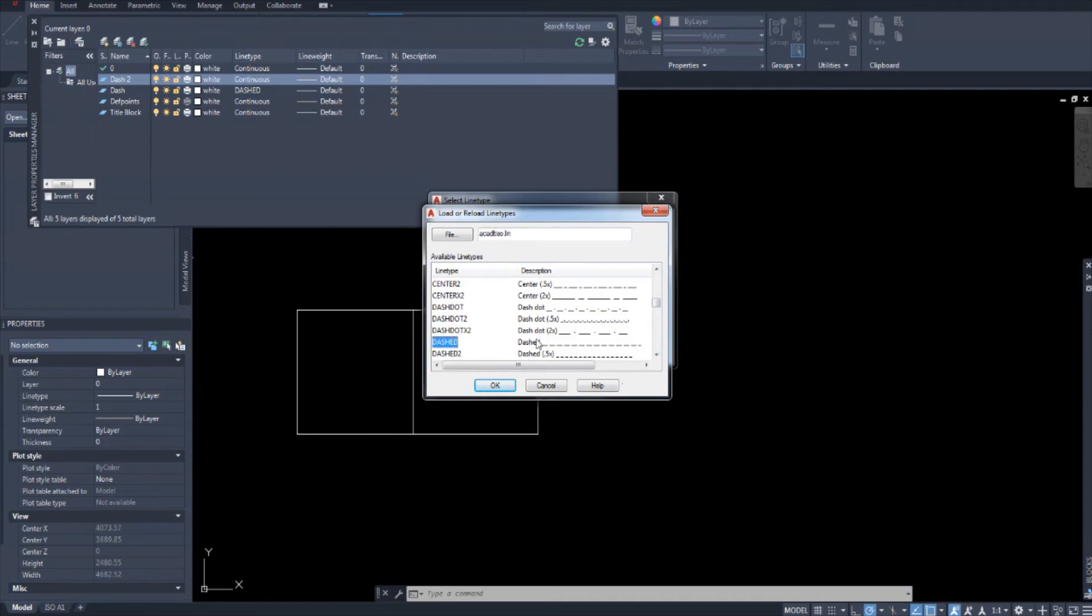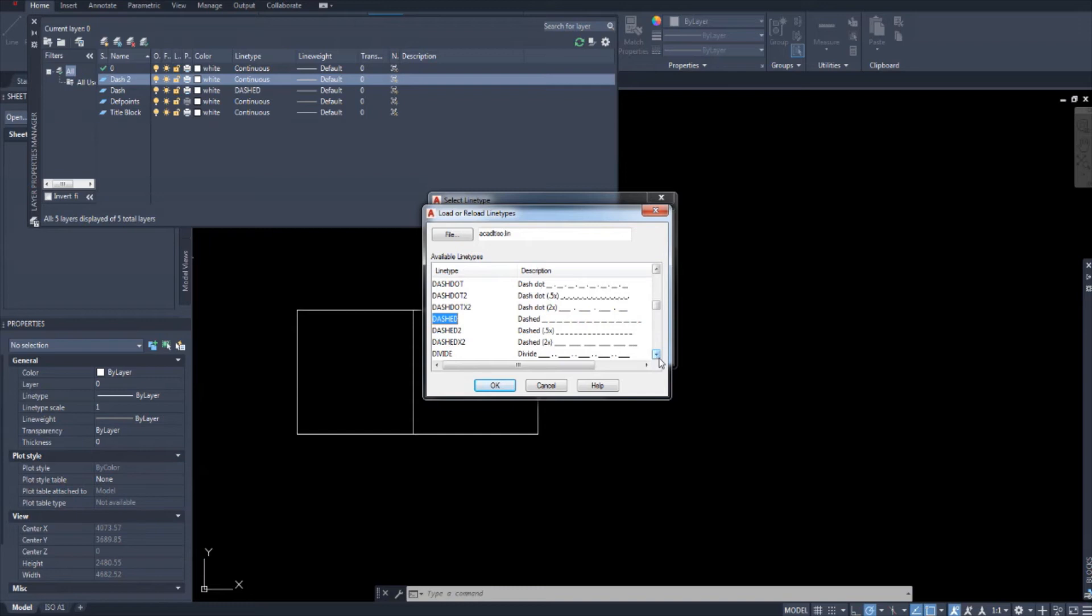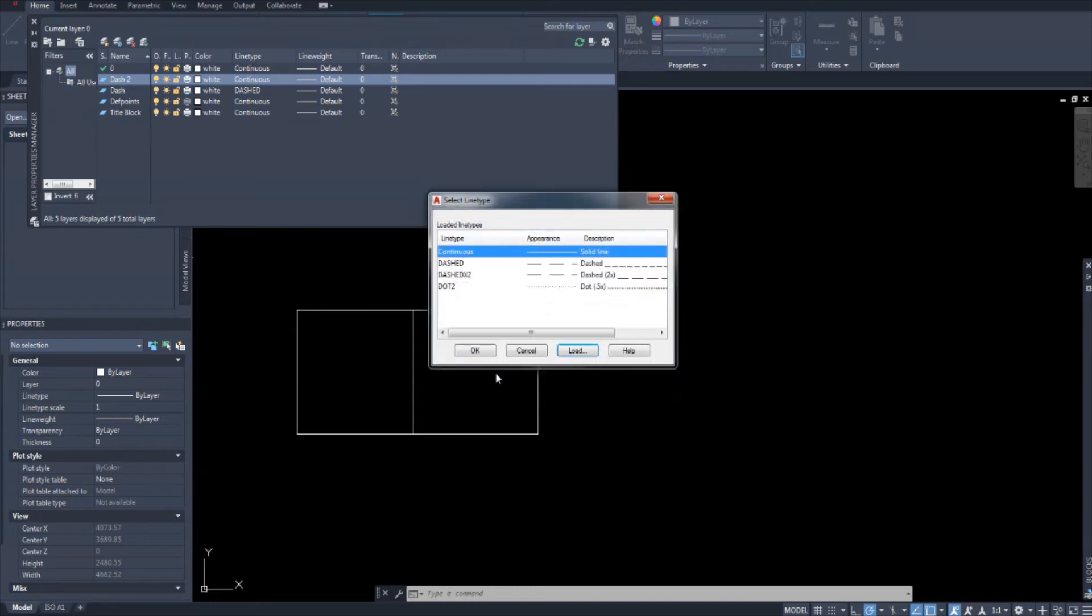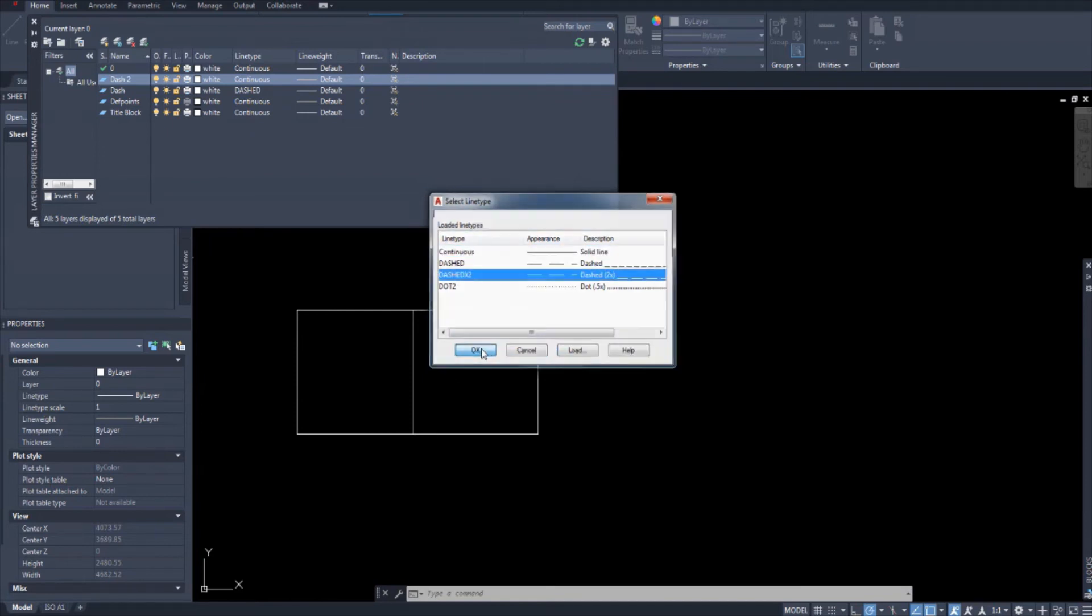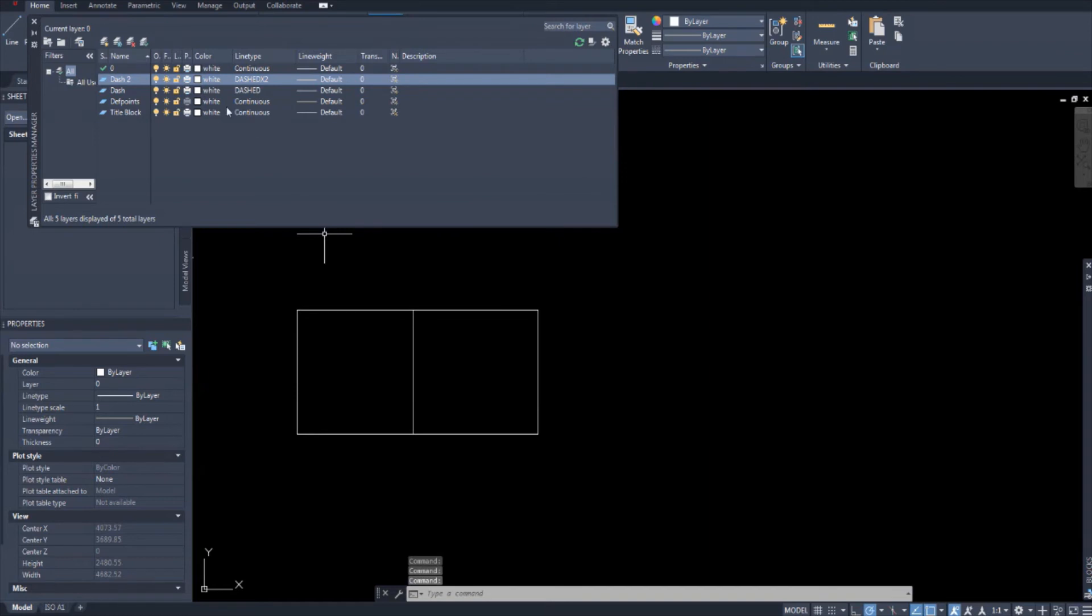So there's the dashed. So this is the dashed that I used for this one. But I want to pick a different dashed one. Dashed times two. Let's see how that looks. And dashed times two. I'm going to make sure that I select it here and hit OK.